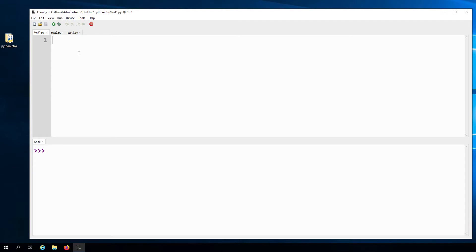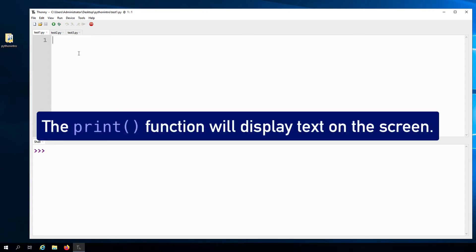Okay, so that sounds a little too complicated. There are a lot of components here that we really don't need to pay attention to because this is still a beginner level course. So let's simplify the definition and just say that the print function will display text on the screen.